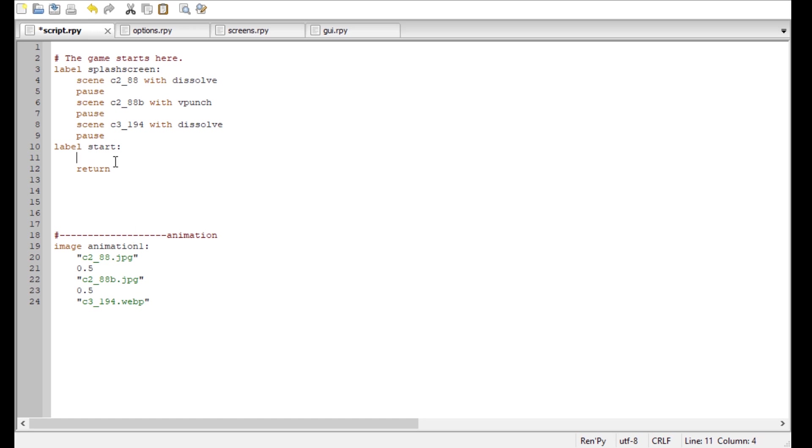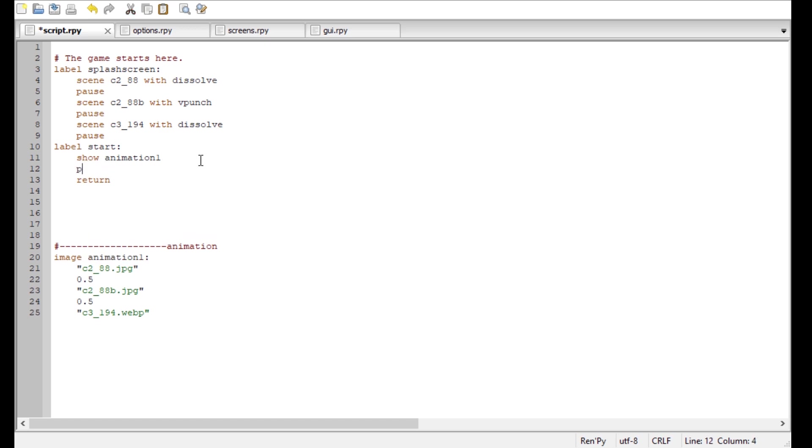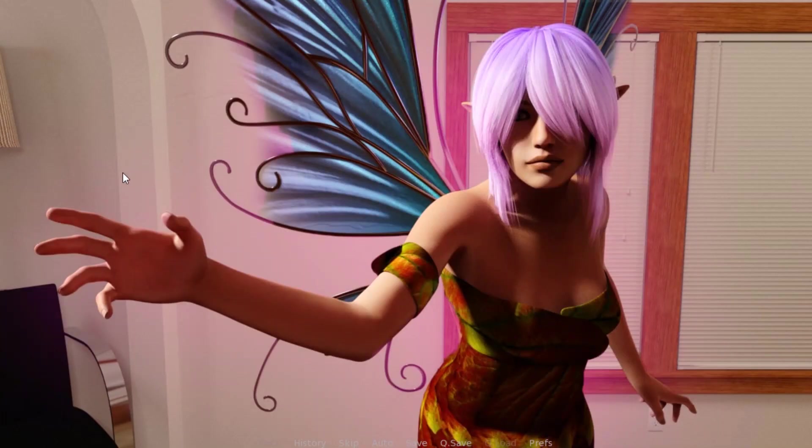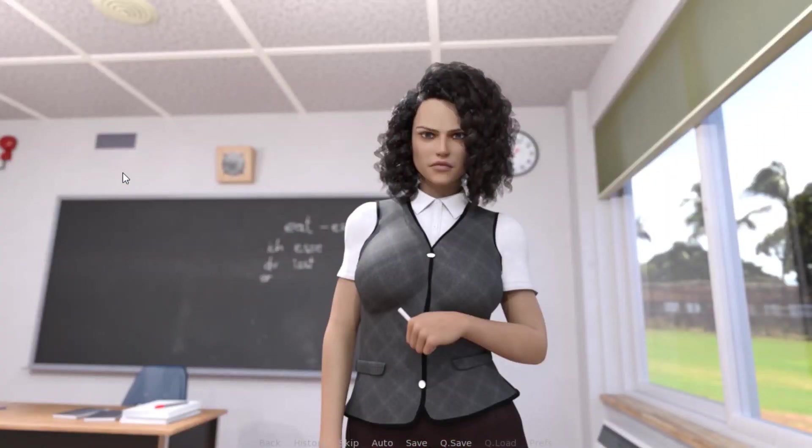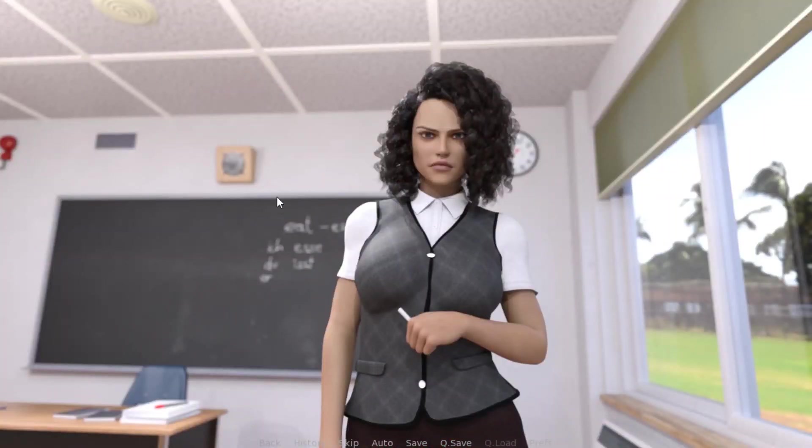And now in the label, all we have to do to play back the animation is what we already know. We can either use scene, or we can use a show. It doesn't really matter here. I'm gonna use a show animation one, because we called it animation one. And then it's gonna play back this image, pause this image, pause this image, and then it will jump to return. So we're gonna put in here a pause, so it will stay there for a second. And let's take a look. Alright, so we're gonna start our game. Yeah, that was it. It was very fast. Let's take a look again. Tick, tick, tick. Last image, okay.